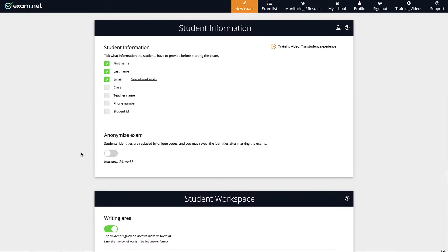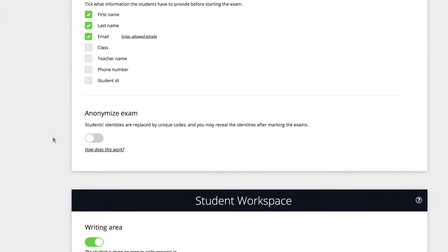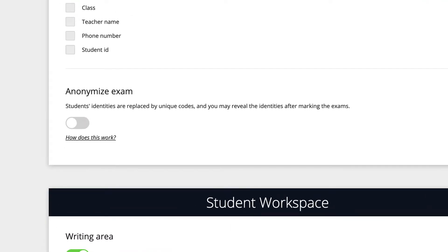For teachers conducting an anonymized exam feels very similar to a normal exam but there are a few differences which I'll take you through now. Firstly when you're creating an exam in the student information section you have this option here to anonymize exam. This option is available for every type of exam you can create with exam.net. To enable it simply select it.